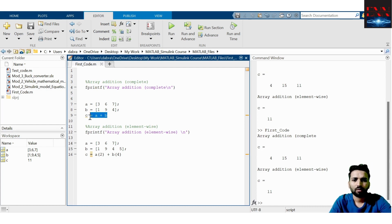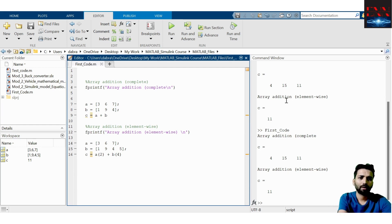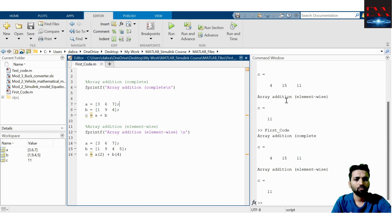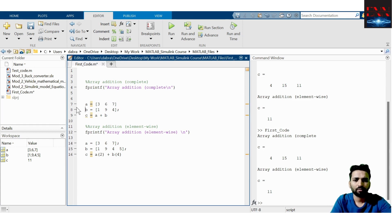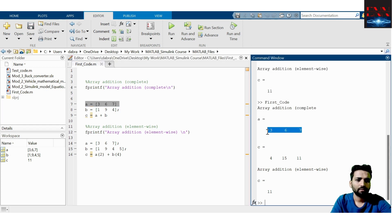On the command window you can only see C — not A and B — because A and B lines are terminated by a semicolon. Whenever you terminate a line with a semicolon, the result is not shown automatically. You can display it using a print command, but it will not show by default. If I remove the semicolon from array A and run again, you will see the array [3, 6, 7] printed.